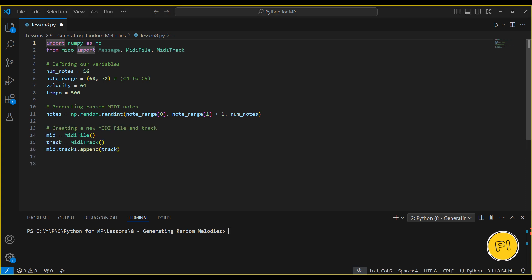Now, we create a new MIDI file and add a track to it using Mido's MIDI file and MIDI track classes. This sets up the structure for our melody.